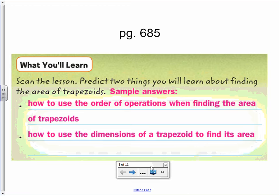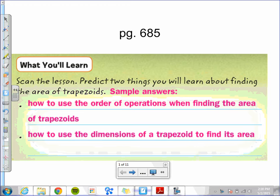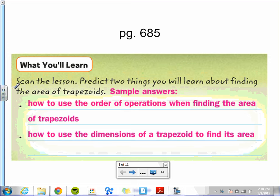Chapter 9, Lesson 3: Area of Trapezoids. Today you will learn how to use the order of operations when finding the area of a trapezoid, and you will learn how to use the dimensions of the trapezoid to find its area.